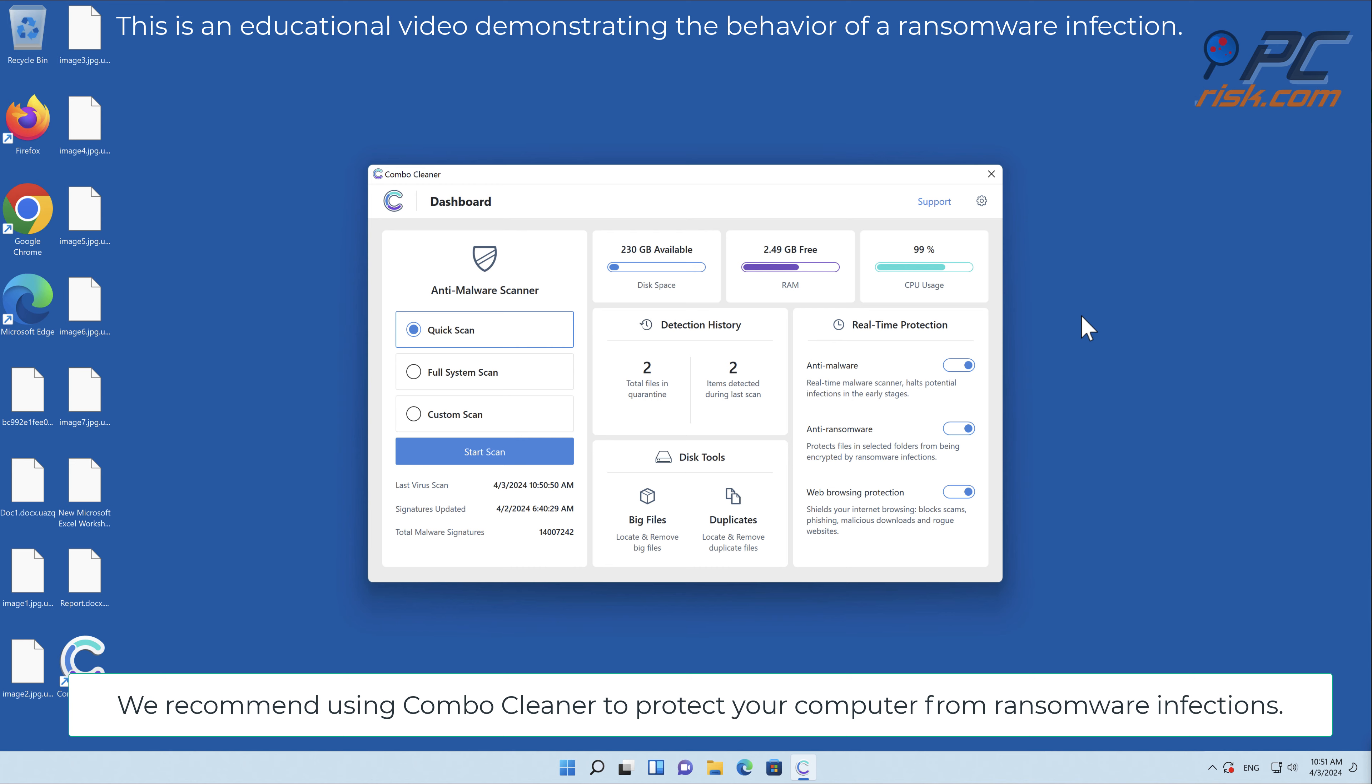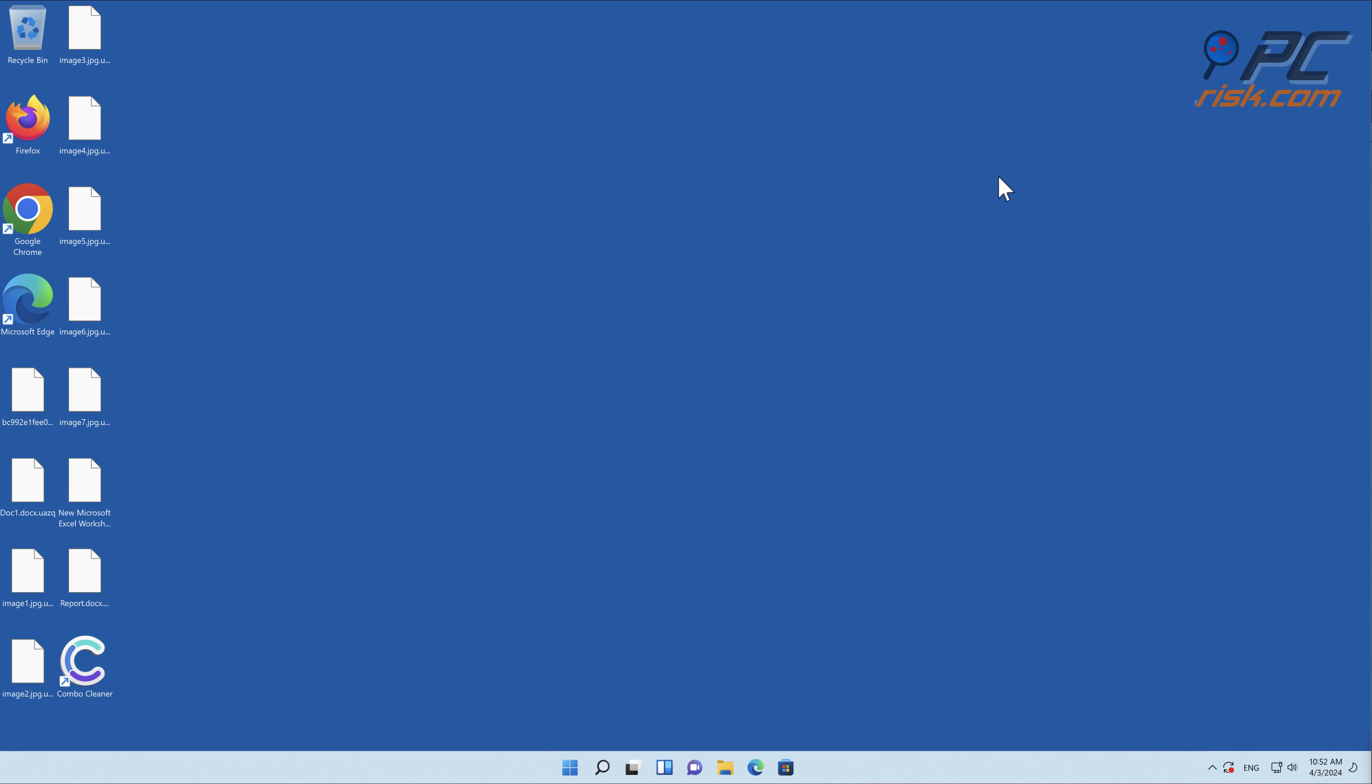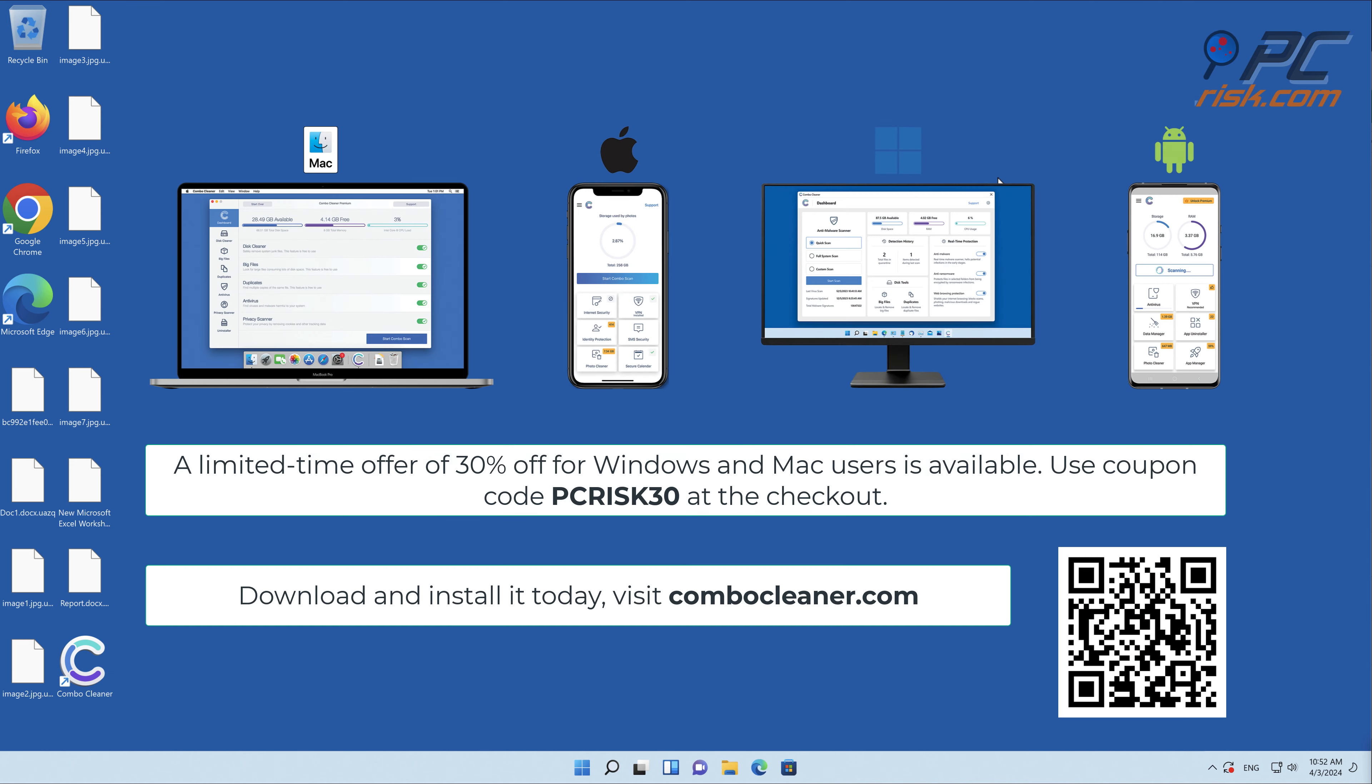Note that Combo Cleaner is available for Windows, Mac, Android, and iOS devices.